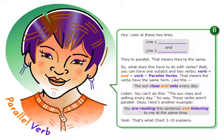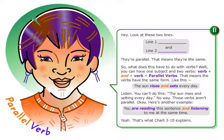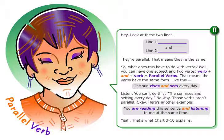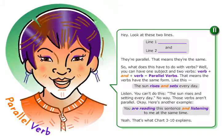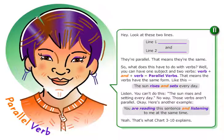Here's another example: you are reading this sentence and listening to me at the same time. Yeah, that's what chart 310 explains.